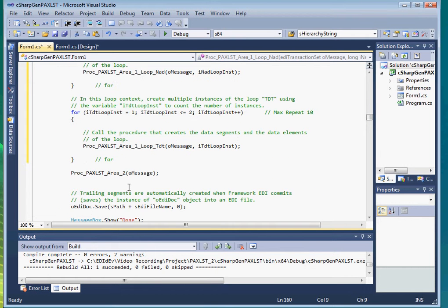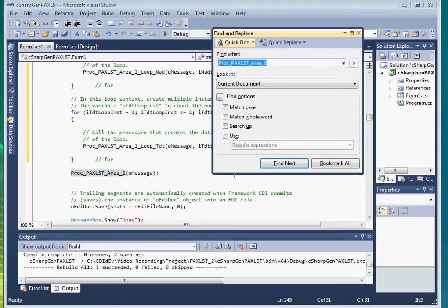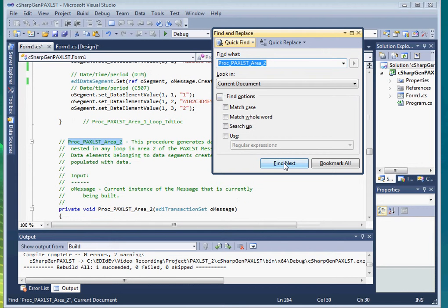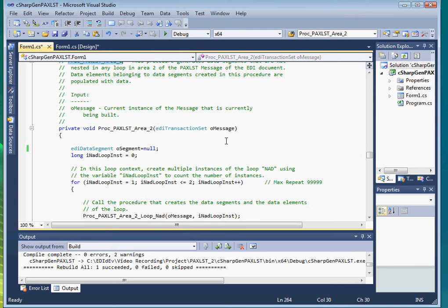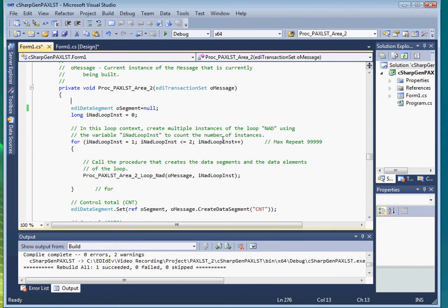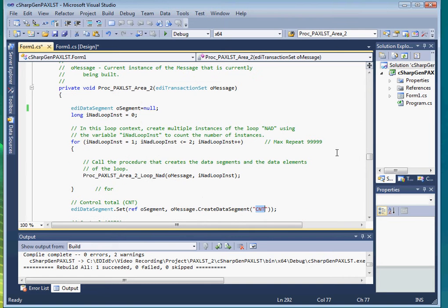Let's see if we can do the same for procedure PAXList area 2. Let's search for it. Here it is. And we can see that all it does is call another procedure to create an NAD loop, as well as create the CNT segment. Which means we can also move this code to our main procedure.